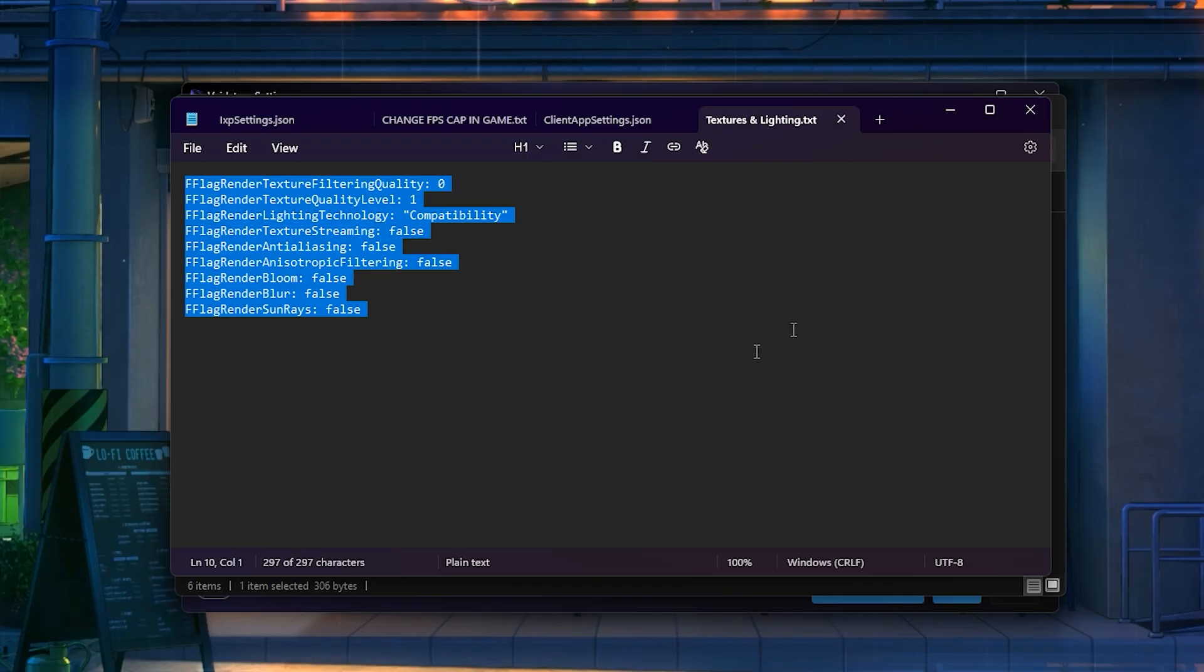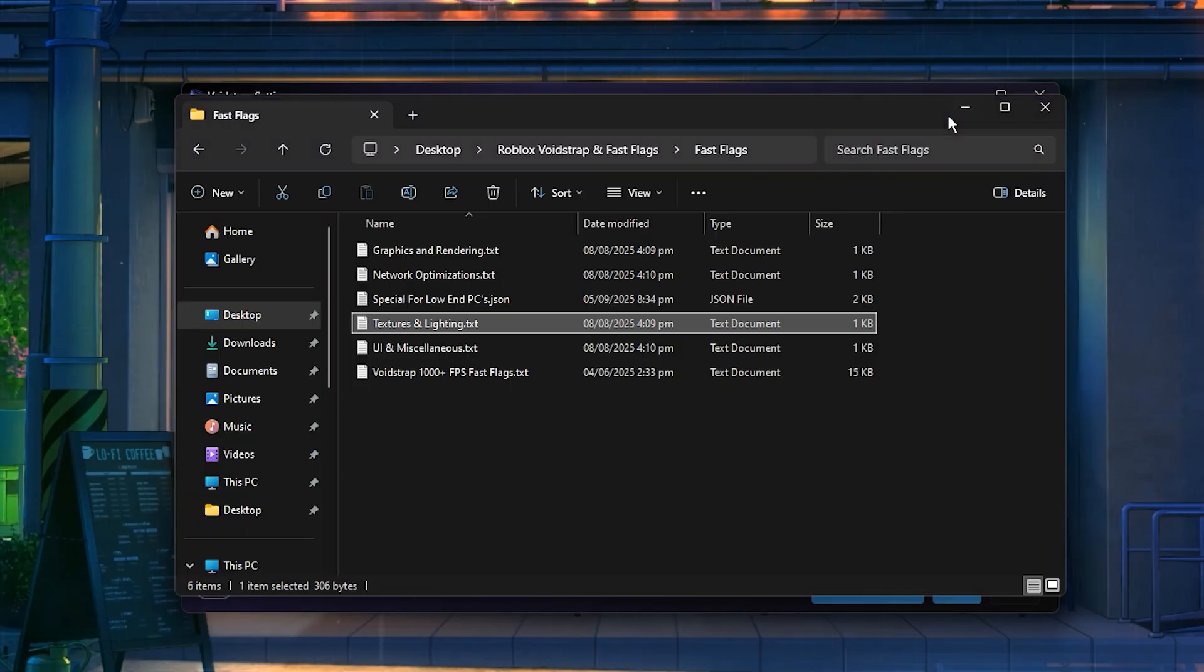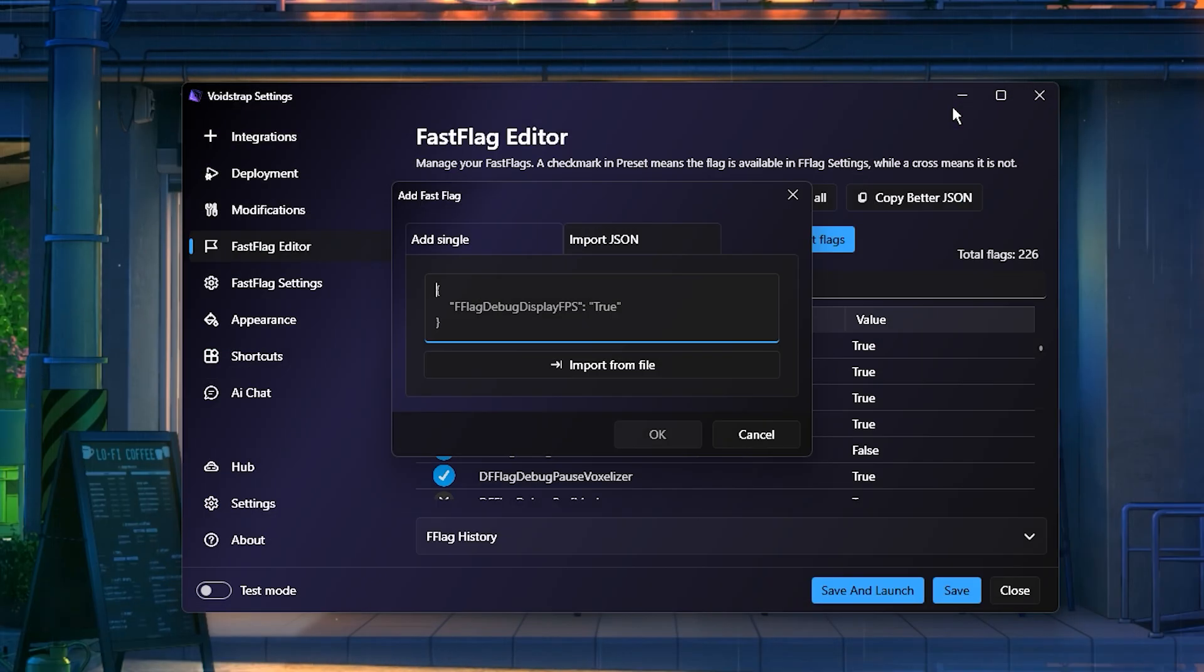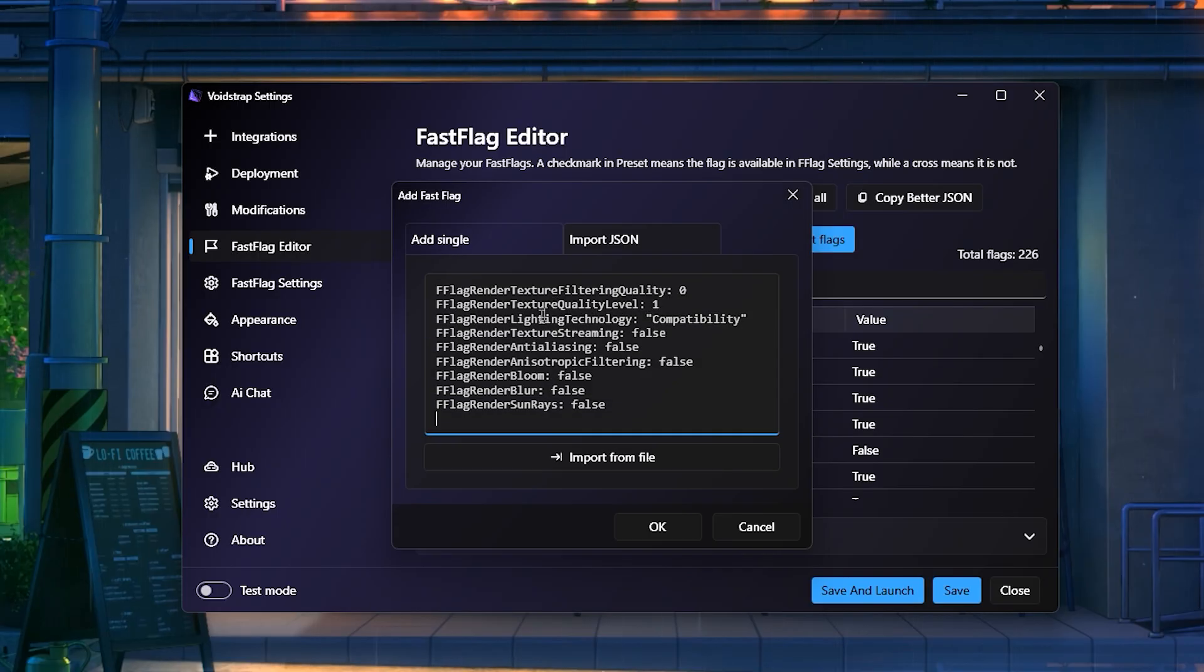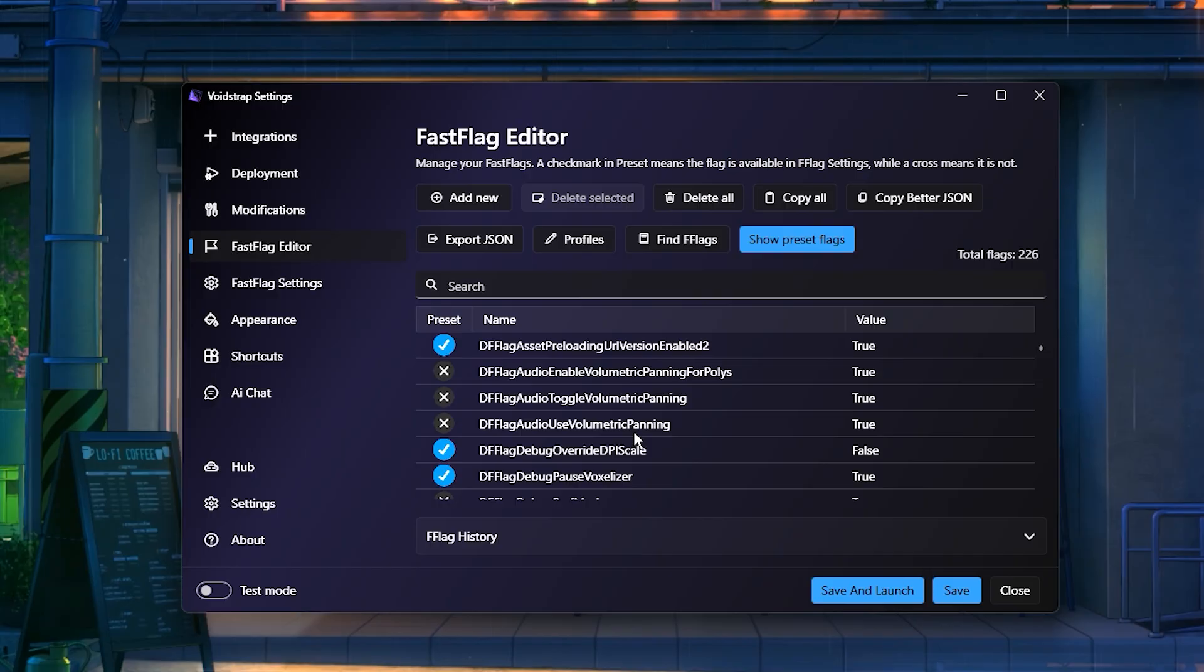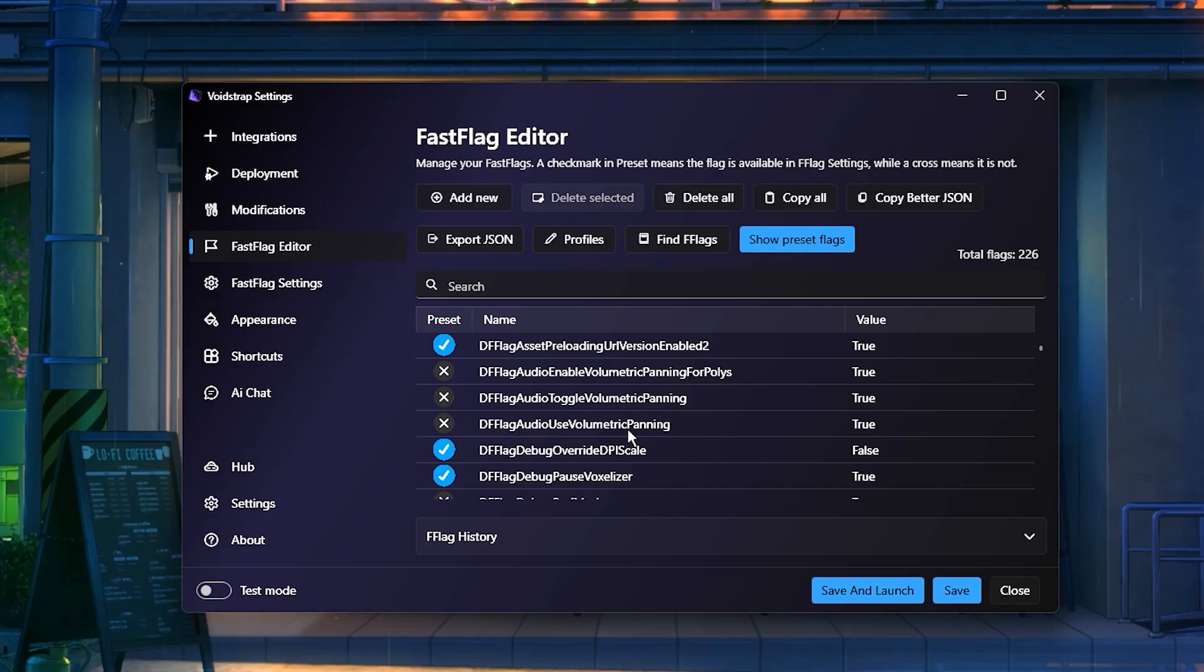Open the file, copy all its contents, return to Voidstrap, and paste everything inside the ImportJSON section. After that, confirm by pressing OK and then Yes. Once the new FastFlags are applied, launch Roblox. You should immediately notice smoother gameplay, higher FPS, and less stuttering or lag.